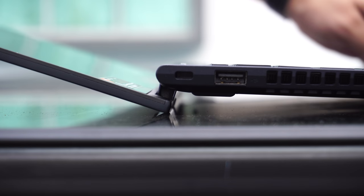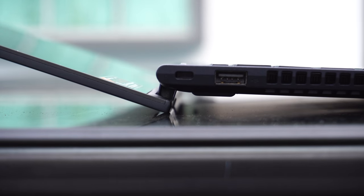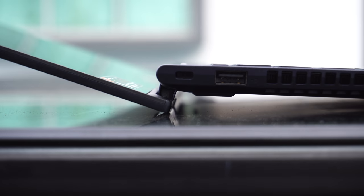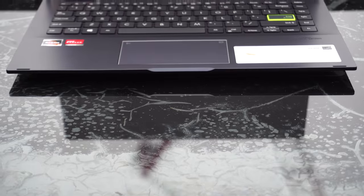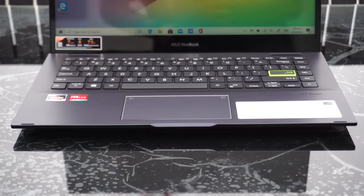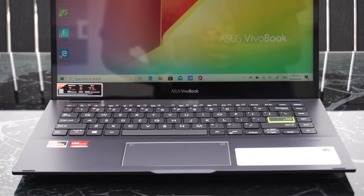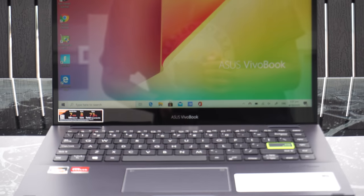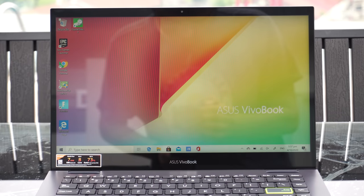The display side bezels are slim, but the top bezel is slightly thicker to accommodate an HD webcam. The chin is kind of large with the words ASUS Vivobook emblazoned on its center. The screen looks pretty sleek, blending into the bezels, and is one of the laptop's strong suits in terms of design.